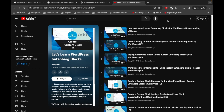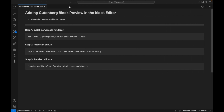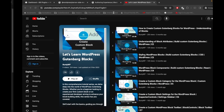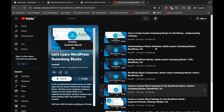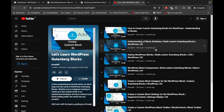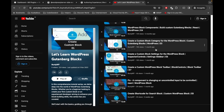Hello WordPress people, welcome back to another video of the 'Let's Learn WordPress Gutenberg Block' series. In this video we are going to talk about adding a Gutenberg block preview in the block editor. Before jumping into the code, if you are new to this video, please start watching the playlist from the beginning so you know what we are doing. If you already know, just keep watching.